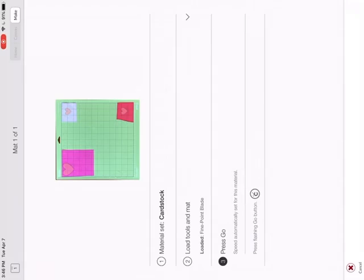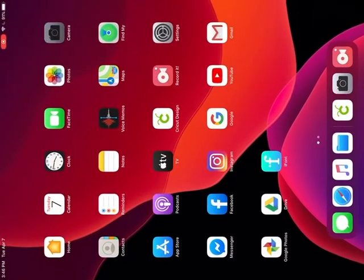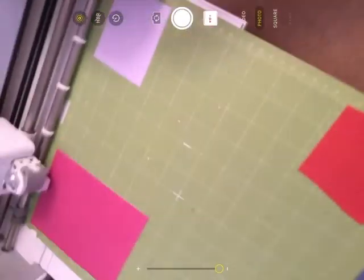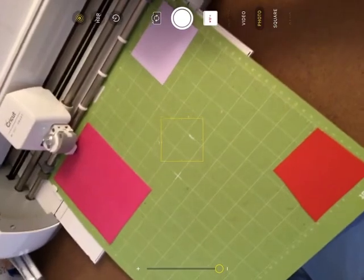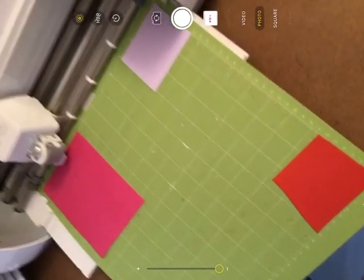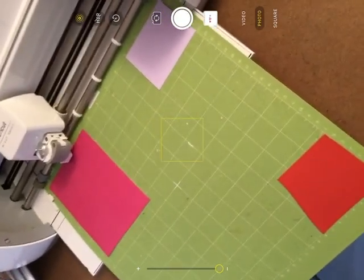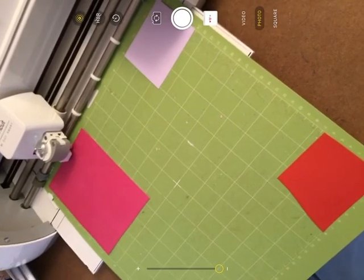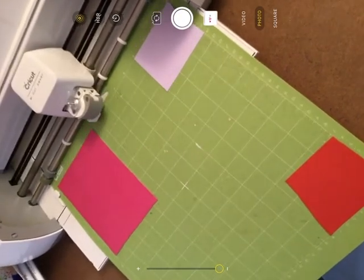And then once it's loaded, I can press the go, but I'm going to switch screens so that you can see it happen. Okay, so now this is the cutting of what I did with the snap mat.